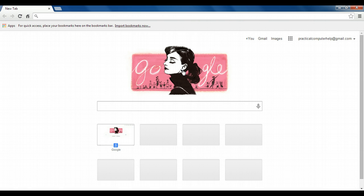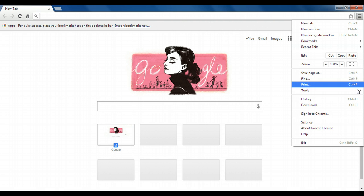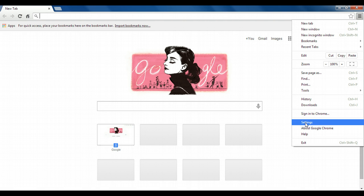So on the right side here are three parallel lines that give us this new menu. And then we're going to go down and click on settings.